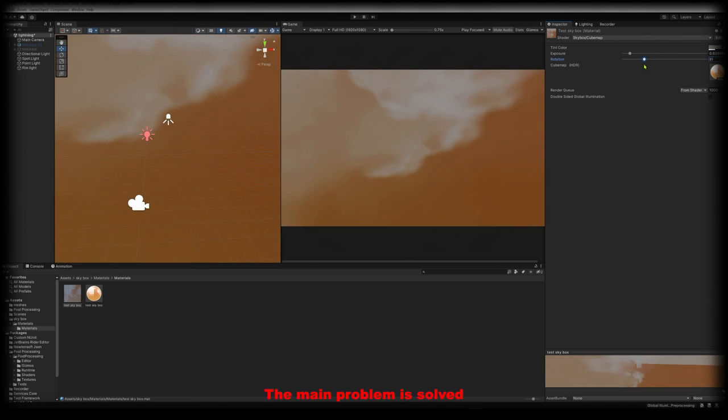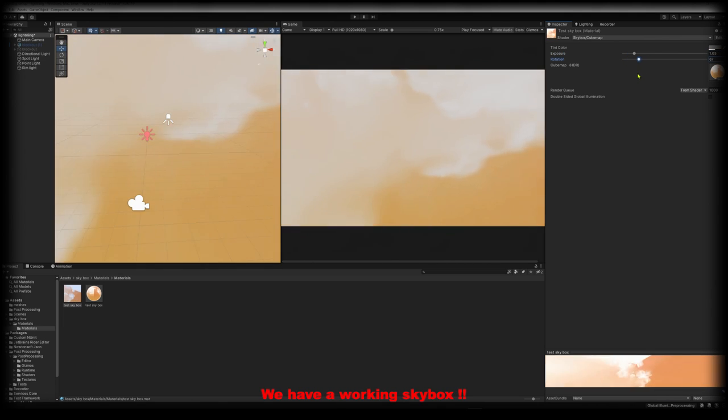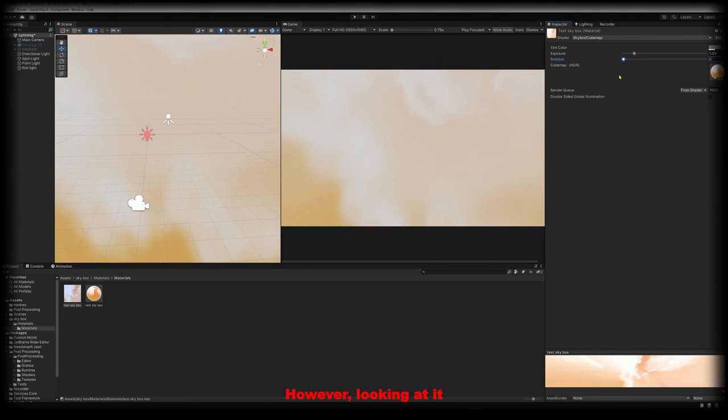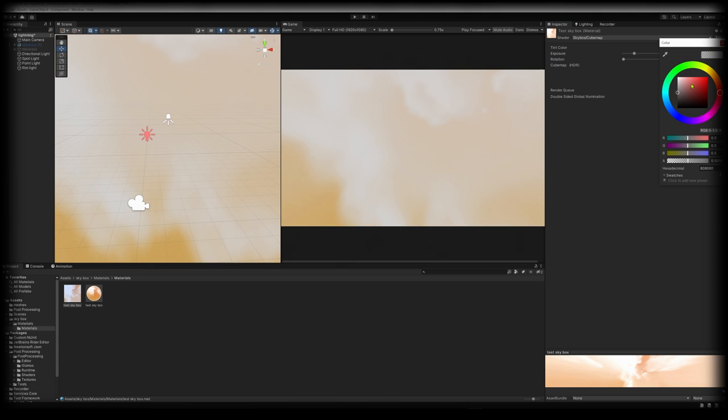Okay, the main problem is solved. We have a working skybox, however looking at it the clouds are way too big. So let's figure that out.